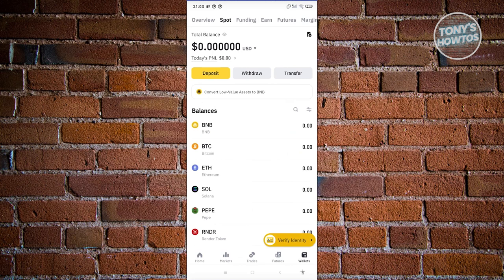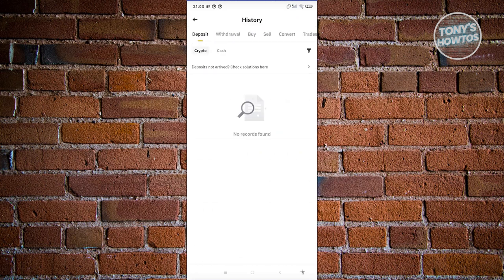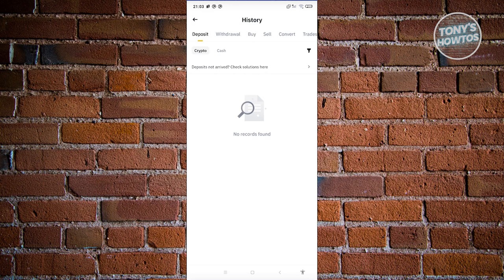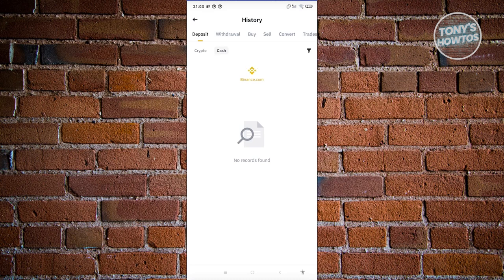In this case, you should be able to see your deposit section here. This is the first thing that you'll see. Now if you want to view your crypto or your cash, you could go ahead and select the appropriate one, and you should be able to see your deposit history.